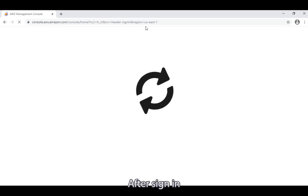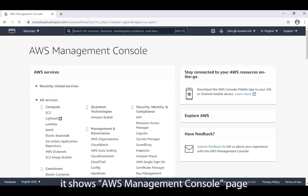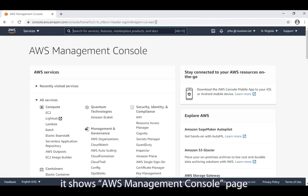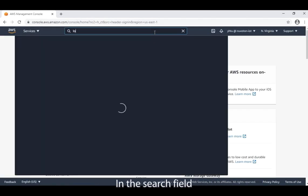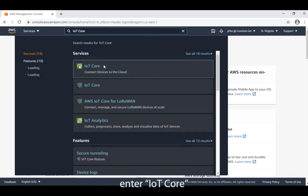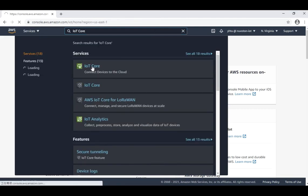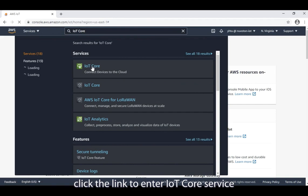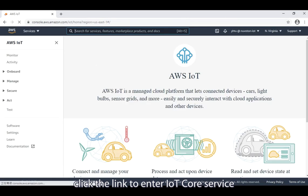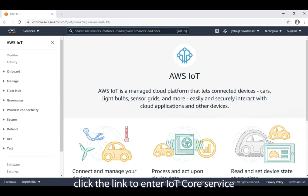After sign in, it shows AWS management console page. In the search field, enter IoT Core. It shows the IoT Core link. Click the link to enter IoT Core service.